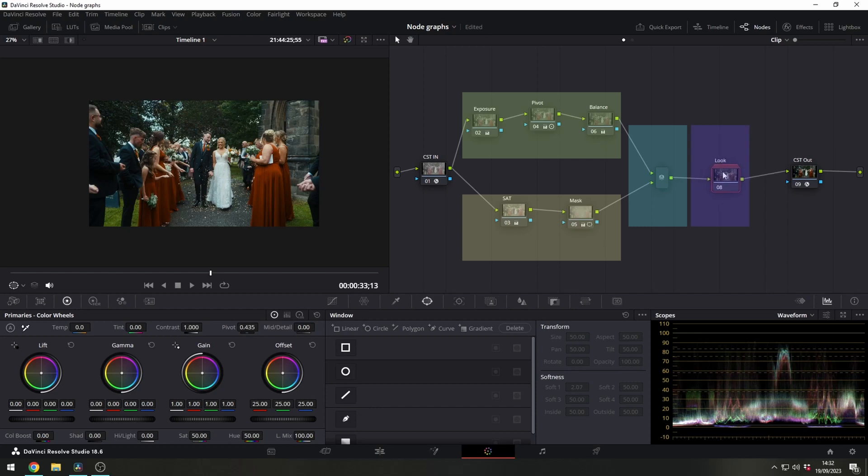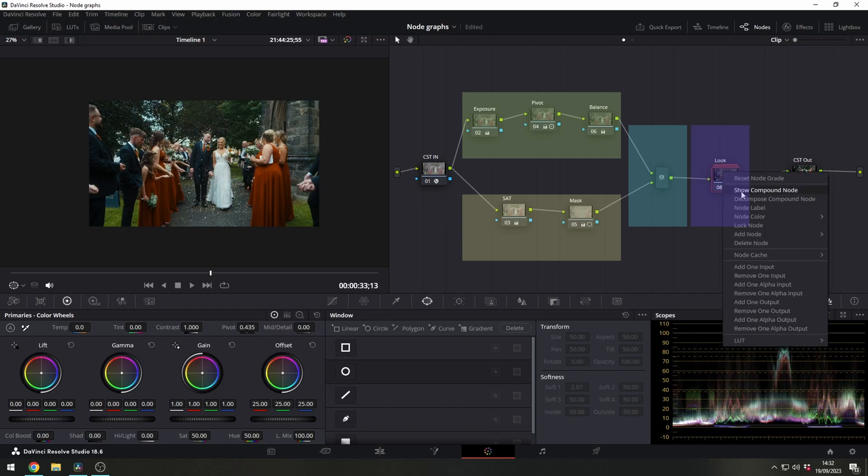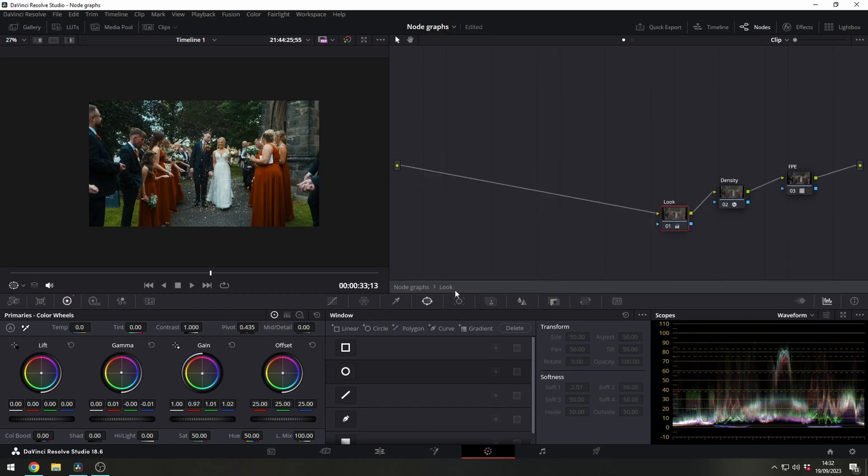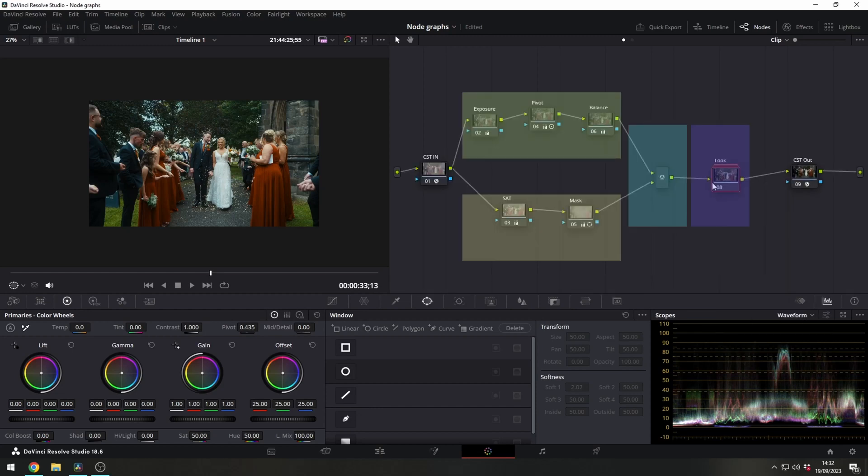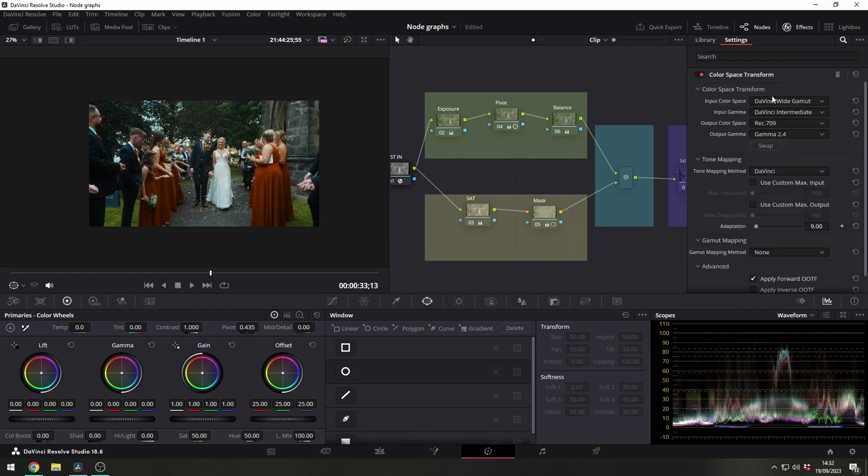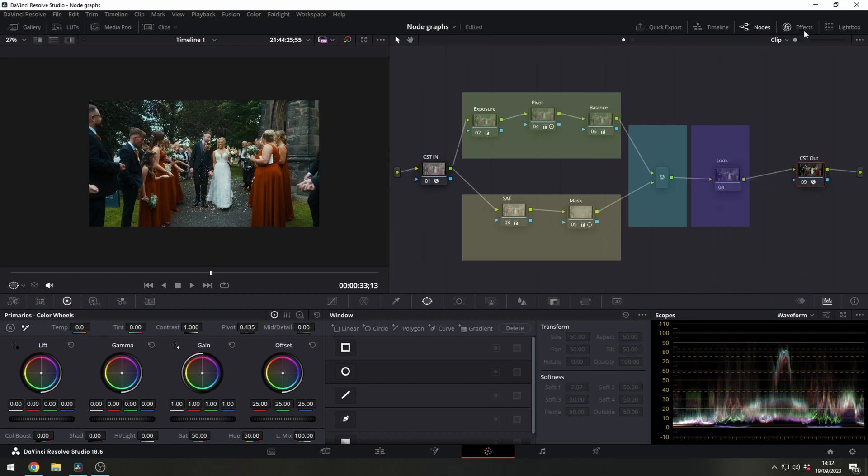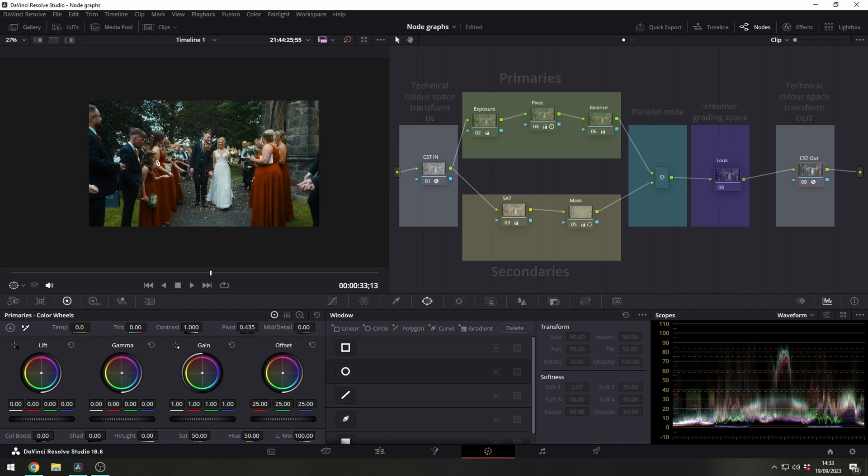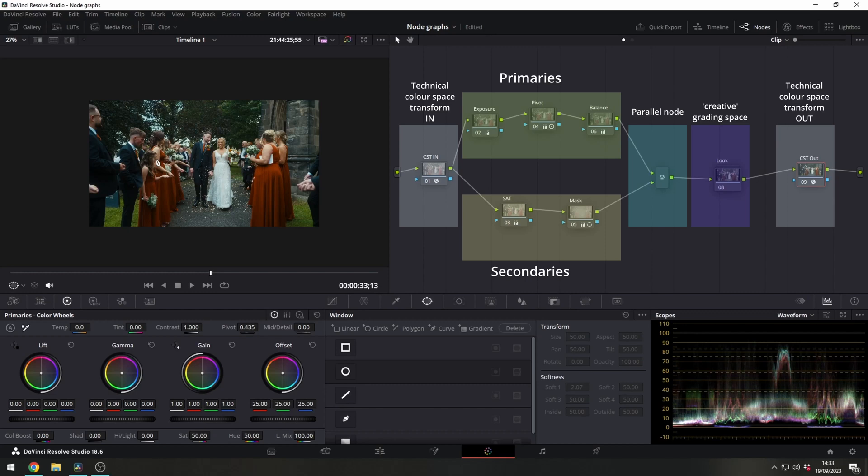That goes into our look node which is of course a compound node just for organizational purposes, and then that goes out to our rec 709 CST which is what we're seeing here is the final image. It's nothing crazy and when you start to break it down it's really really easy to get your head around. It's not this super crazy complicated 50 node graph that's just way too complicated for no reason.